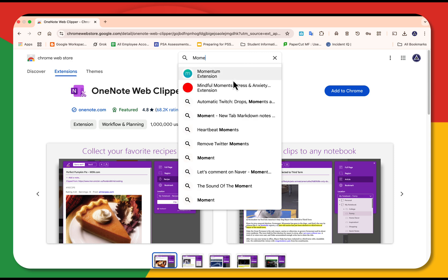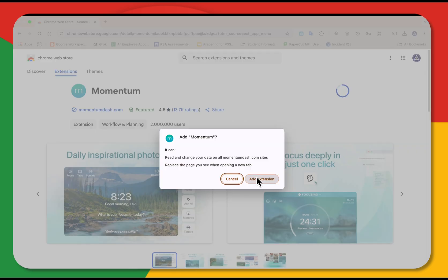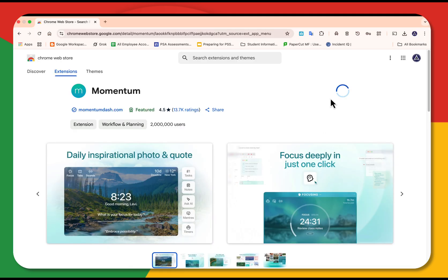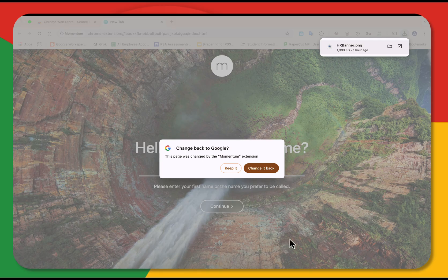Momentum. 2 million users, 4.5 rating. What Momentum does, it replaces that boring page with a daily photo and a to-do list. I'm going to select Add to Chrome, Add Extension. Isn't that beautiful?